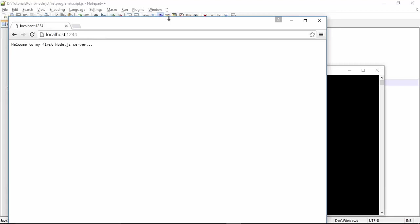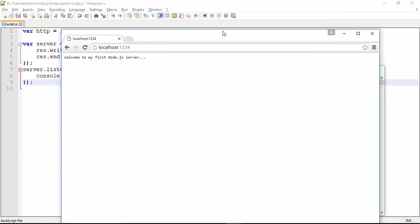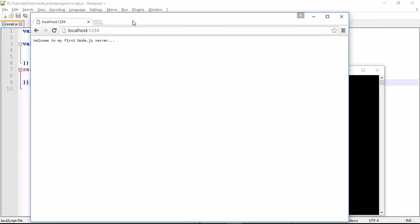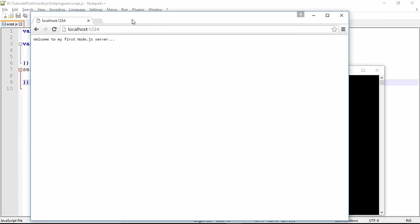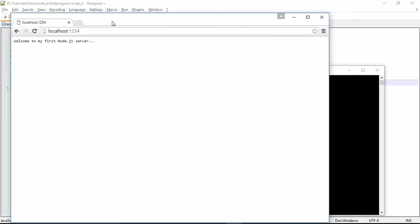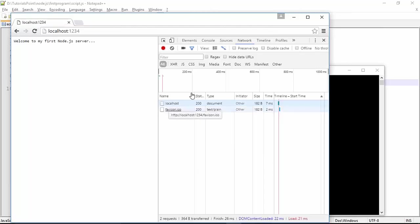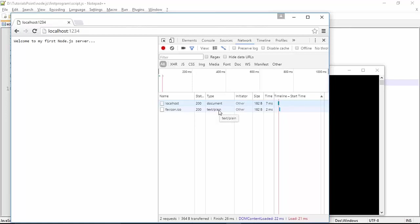to the developer tool by pressing F12, and right here inside you will find something called Network. So if I refresh this page again, you will see the status is 200 and the type here is text